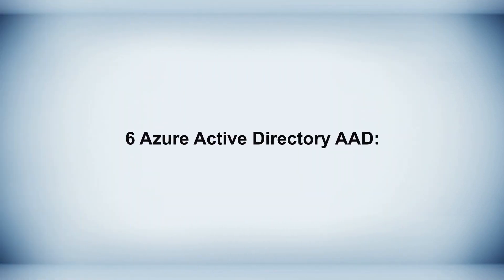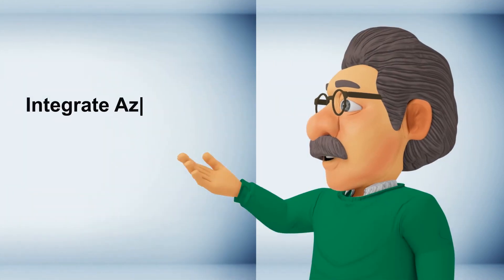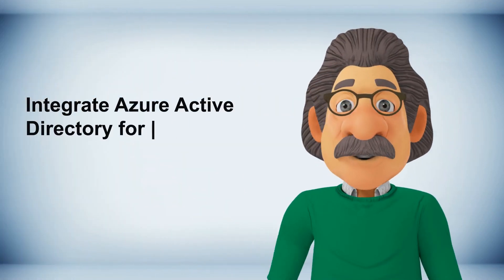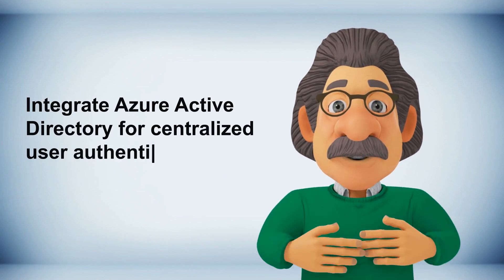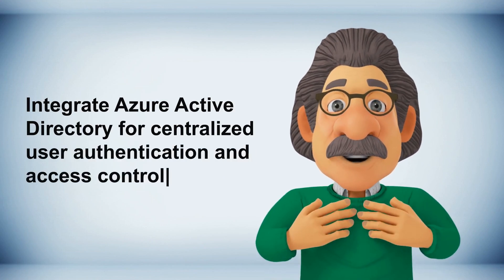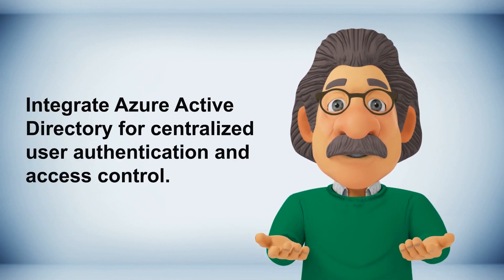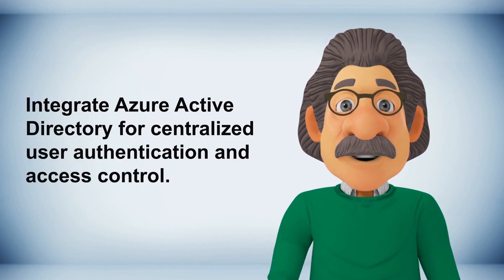Six Azure Active Directory AAD, integrate Azure Active Directory for centralized user authentication and access control.